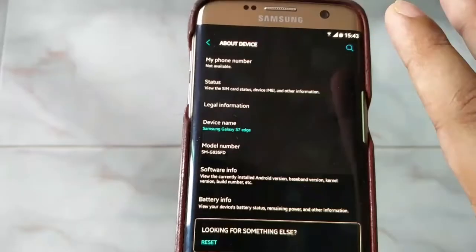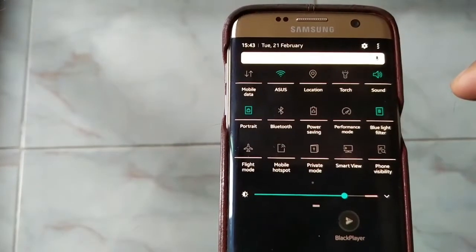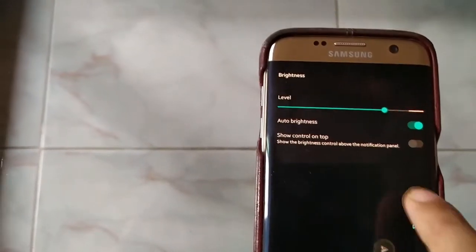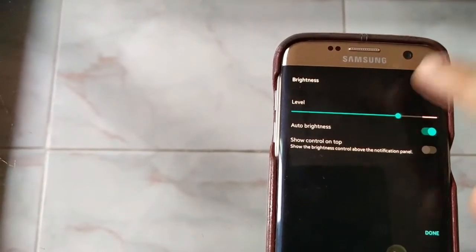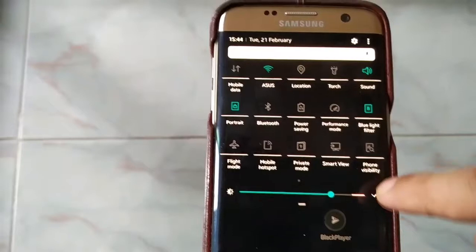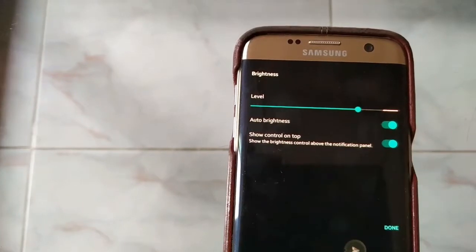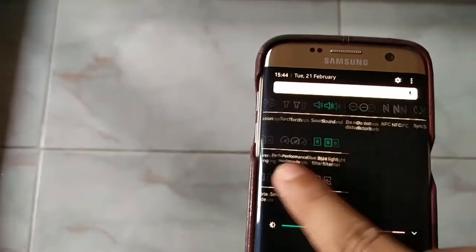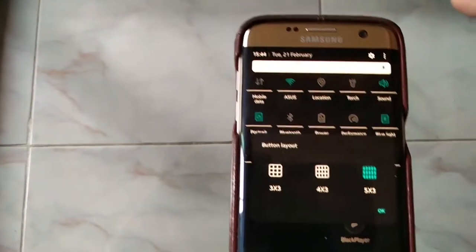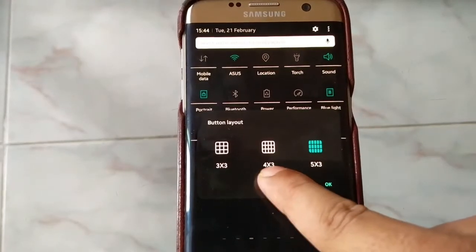The Android version is 7, and I'm going to show you some basic differences from Marshmallow to Nougat. Previously, this brightness level indicator was not in this position — it has moved down. Also, the auto brightness control is now on top. We also have some button layout options that were not here before in this Android version — five-by-three, four-by-three, and three-by-three.